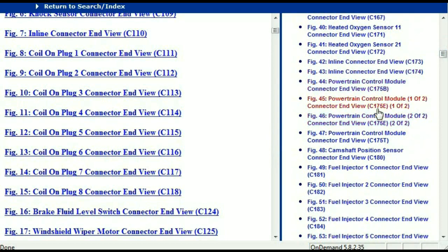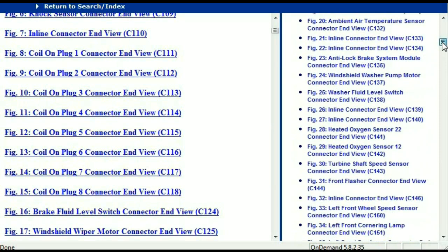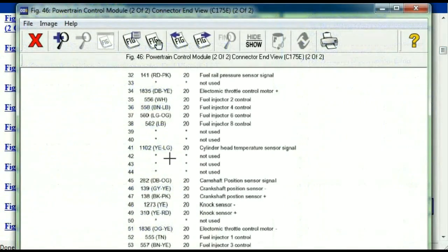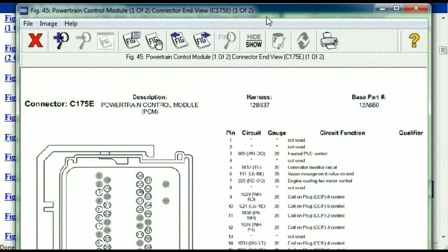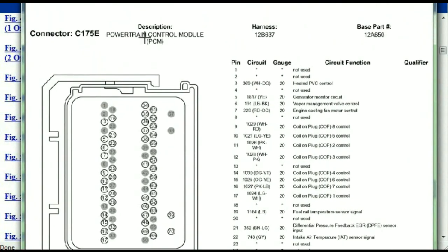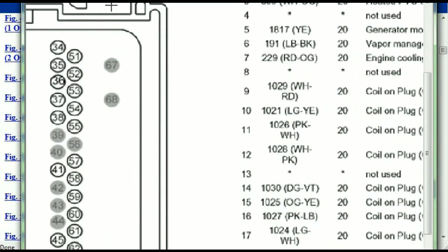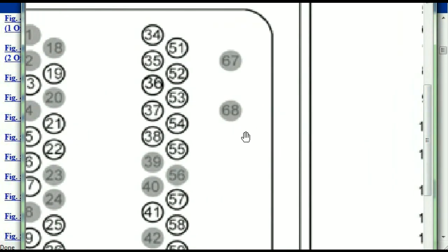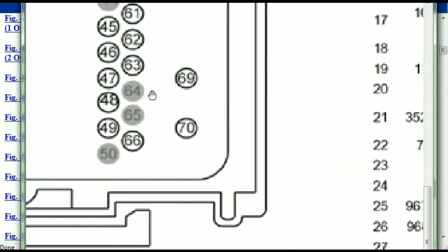So I'm just going to select one here — let me find the powertrain control module. This is two of two, one of two. So this is what your powertrain connectors are going to look like. You've got your pins explained here, pin number one all the way to pin number 70.